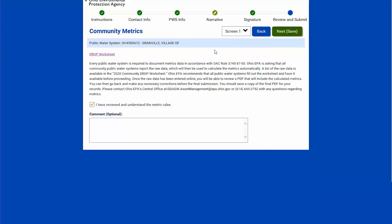Now we come to the metrics. There is a link on just about every page to bring you to the DROP worksheet if you haven't already filled that out. I'll select that I've reviewed and understand these metric rules and click next.